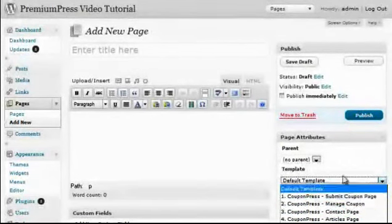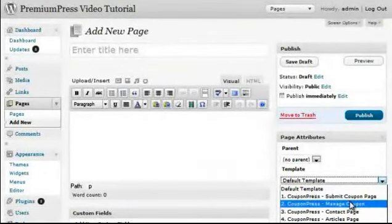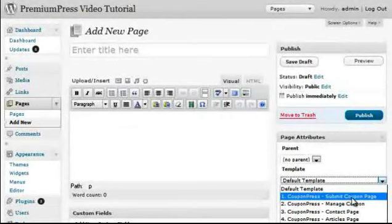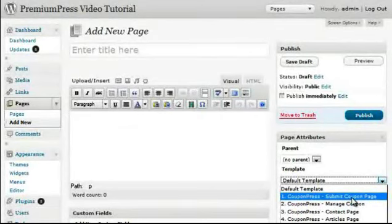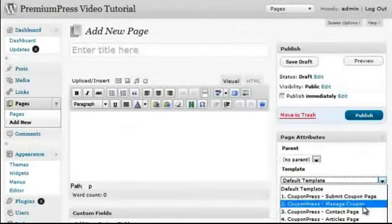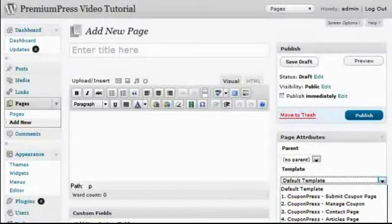The concept is to create one new page for each of the page template attributes. So in this case, we will create one page for the Submission page, one page for the Manage Coupon page, one page for the Contact page, etc.